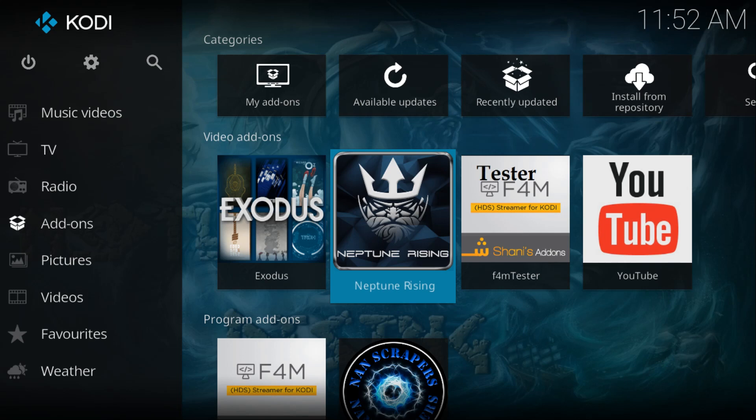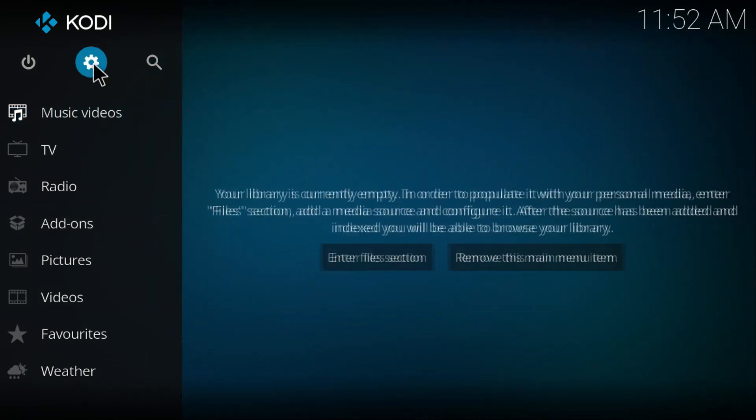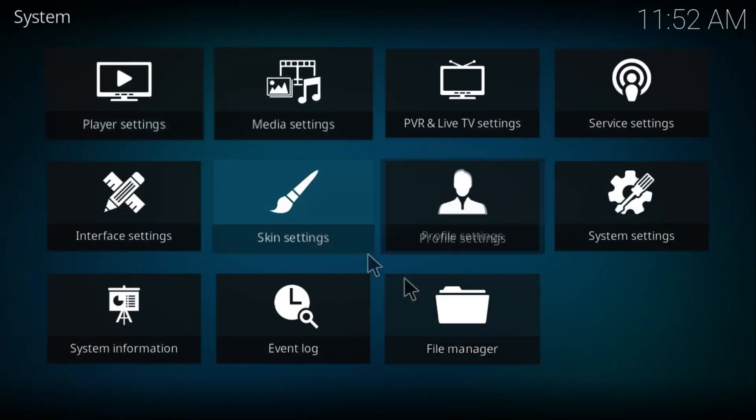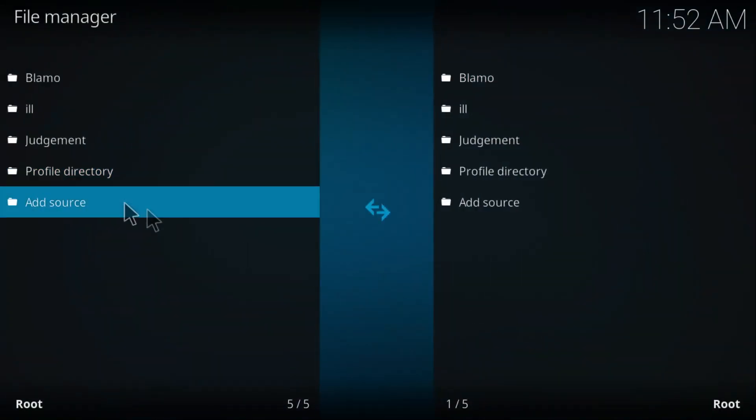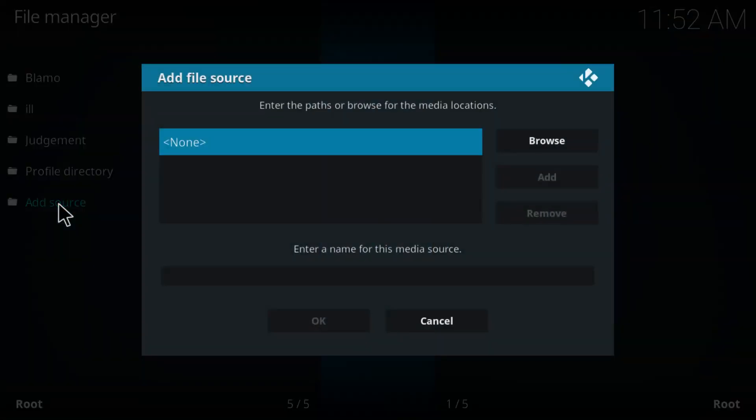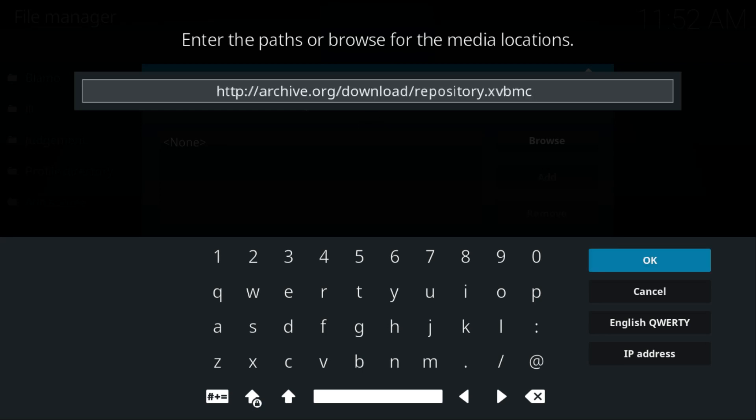First of all, click on Settings, then go to File Manager. Double-click on Add Source, double-click on None, and paste this URL. I'm going to provide this URL in the description so you can copy and paste it on your Kodi.